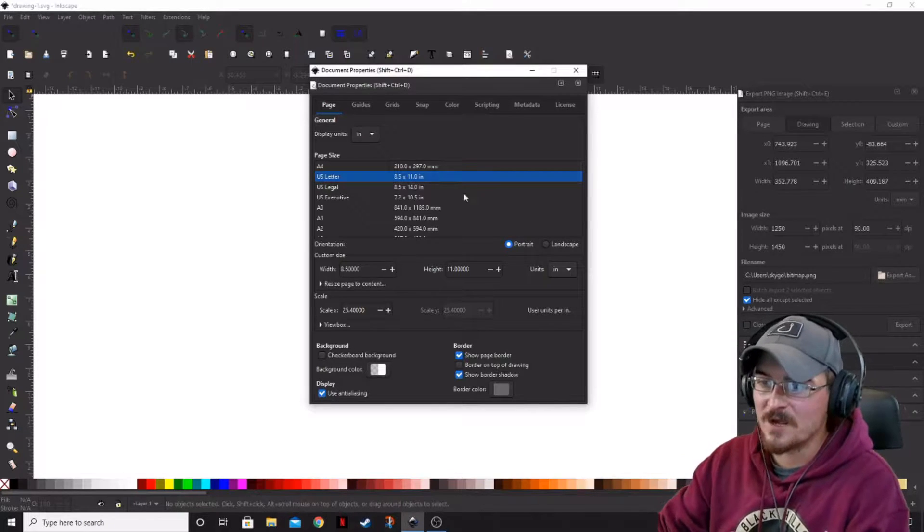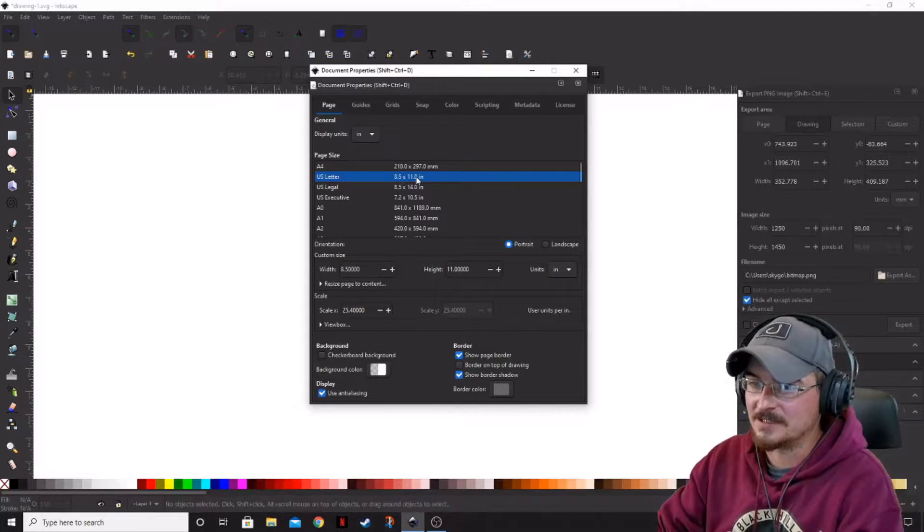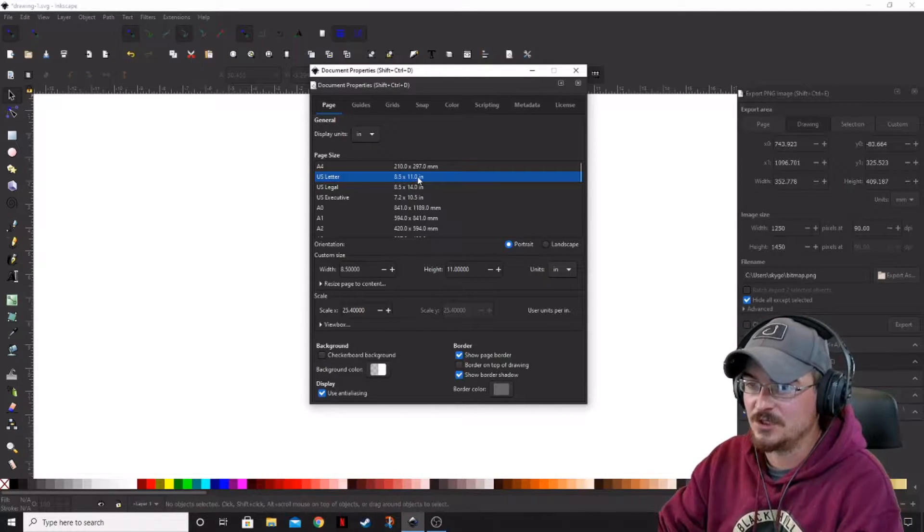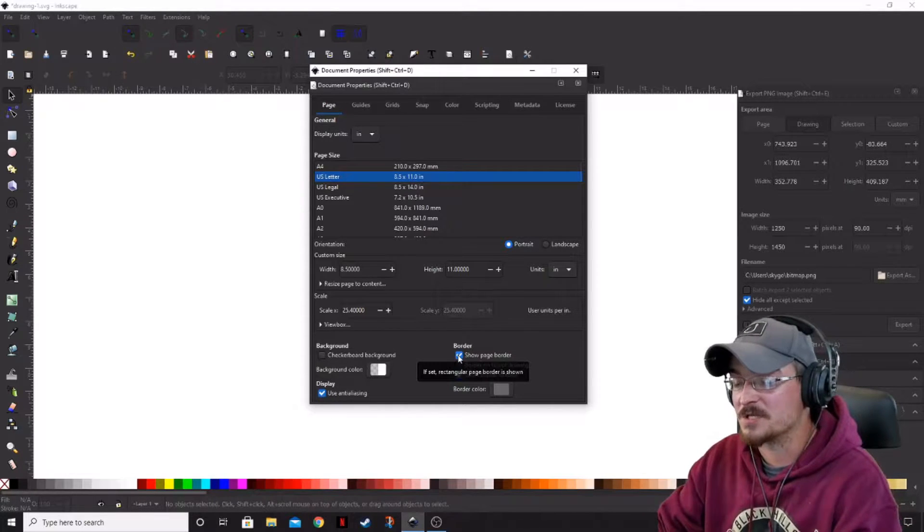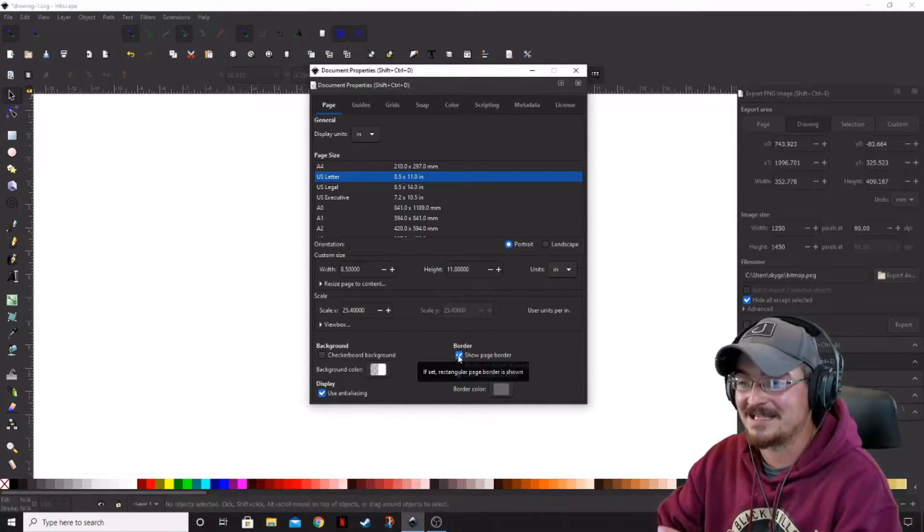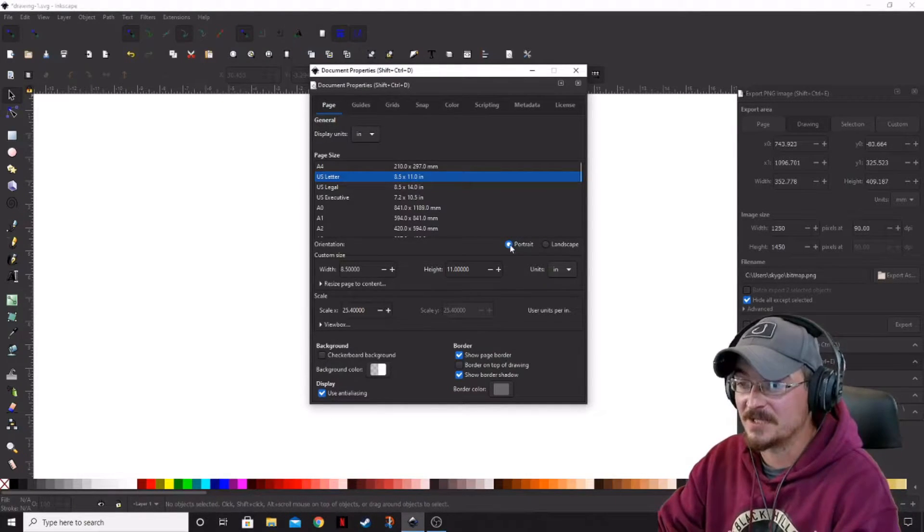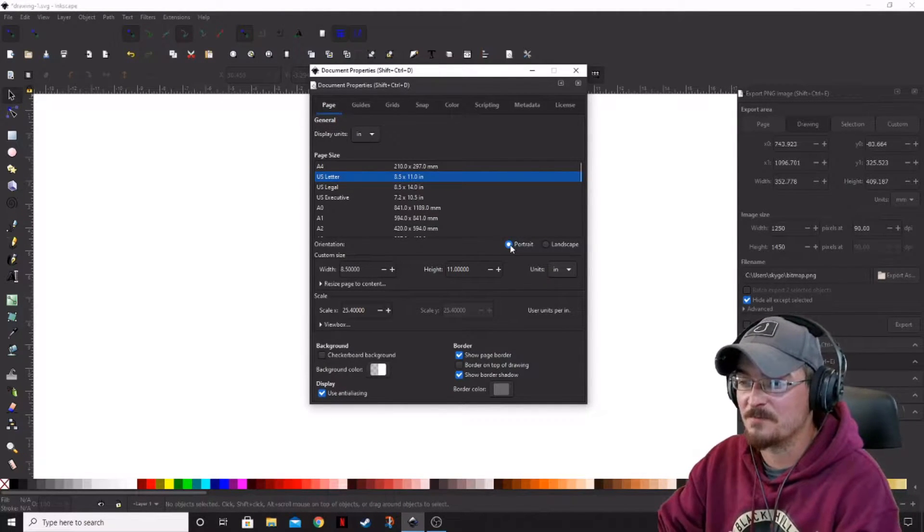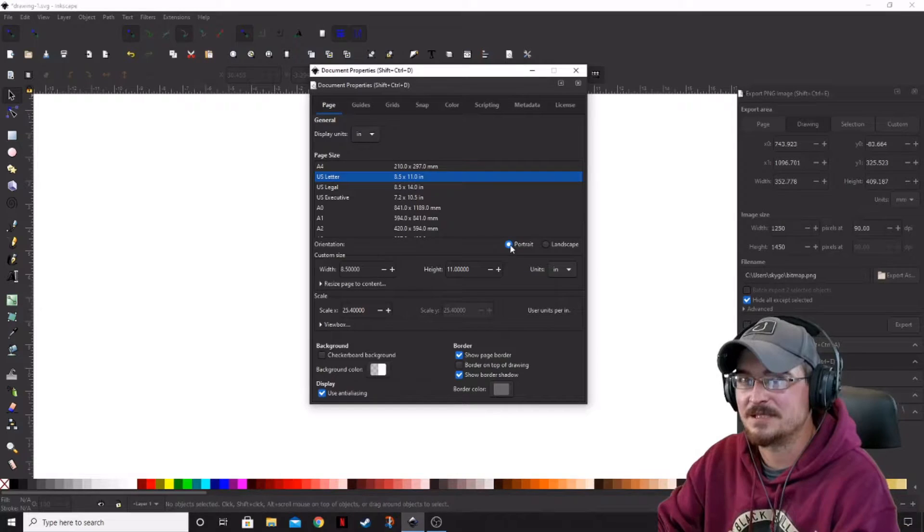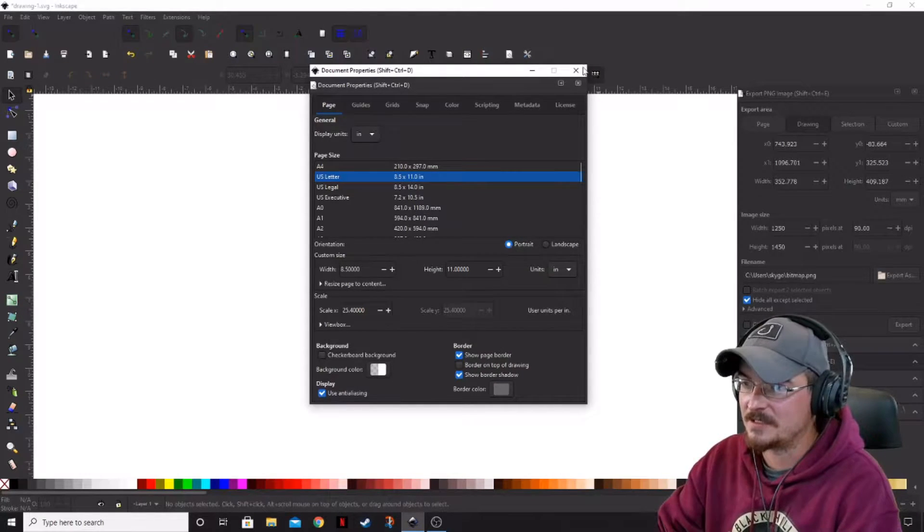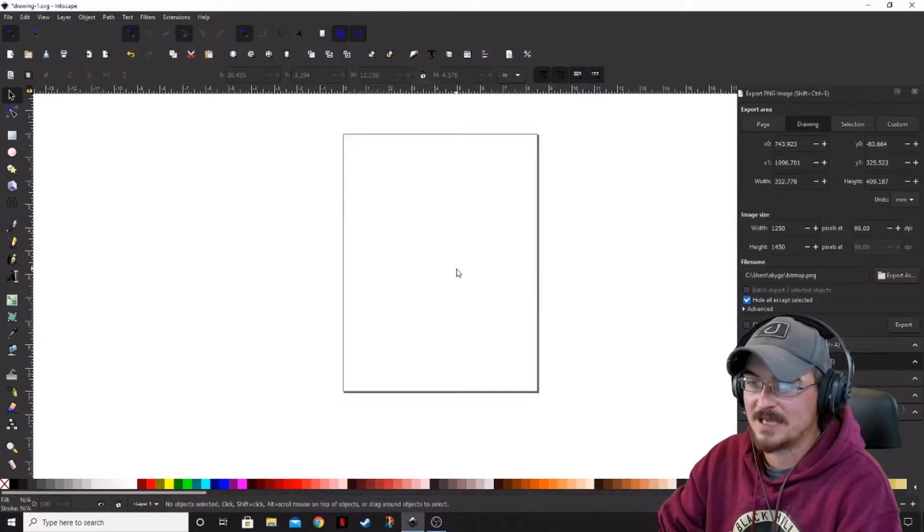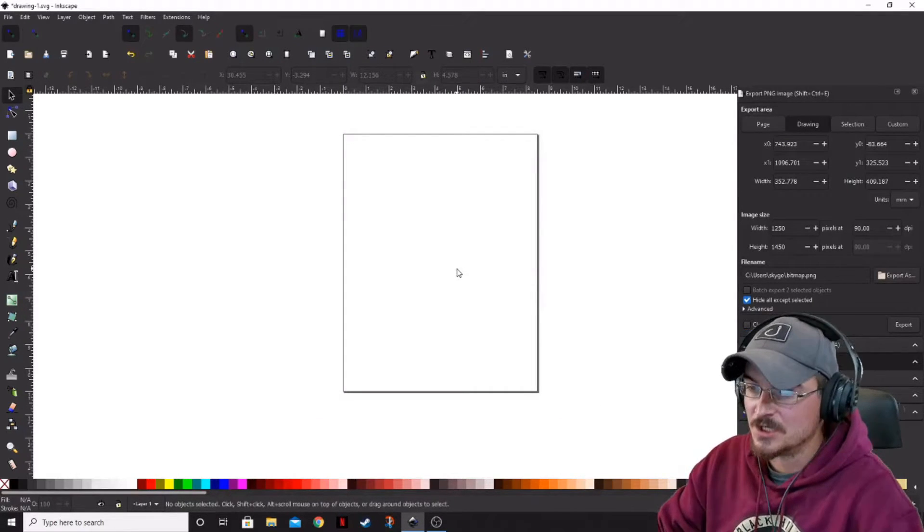What I'm going to be doing, let's go ahead and click the U.S. letter. We're going to actually keep the show page border because we want that as a guide. I'm going to keep it on portrait because I think it's a little bit easier to have things lined up. So let's go ahead and close out of this window.